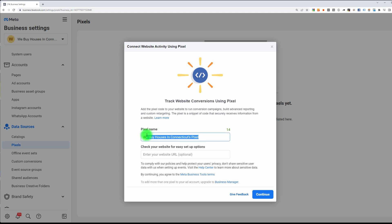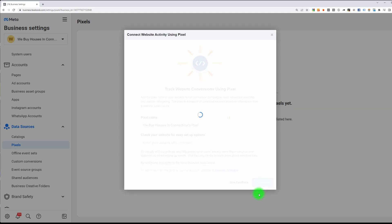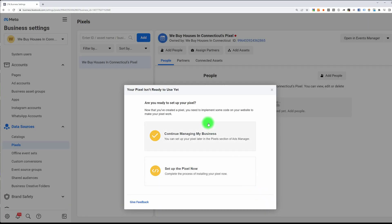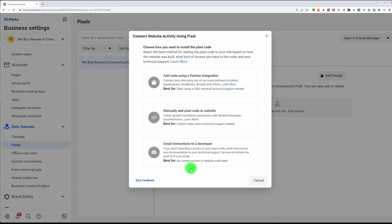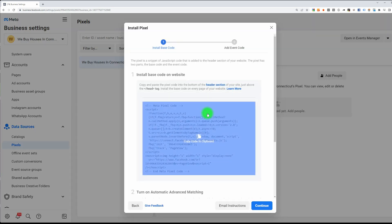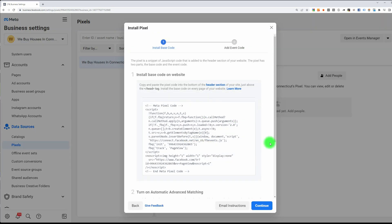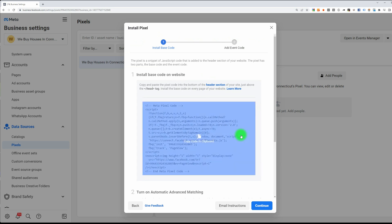Put in the new pixel name and click Continue. Then click on the second option — Set Up the Pixel Now. Again, click on the second option: Manually Add a Pixel Code to the Website. Now this is the pixel code.